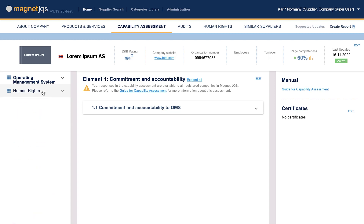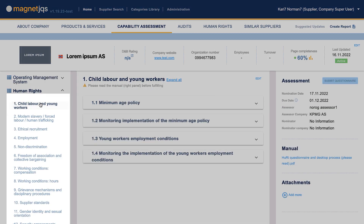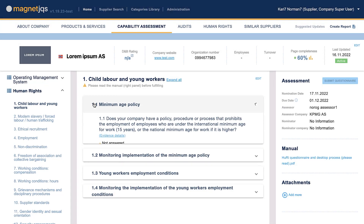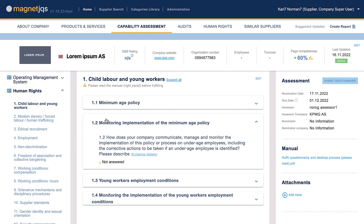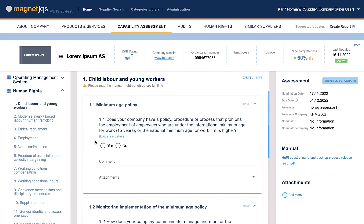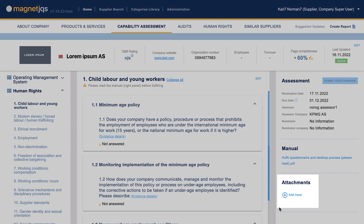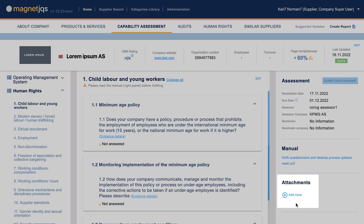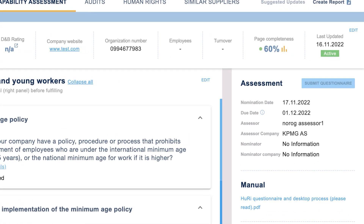The questionnaire includes 13 elements and 34 questions with the option to respond by single choice yes or no, or open-ended questions. Most questions require uploading documentation to support your answer. Complete and submit the questionnaire within 10 working days from the nomination date.